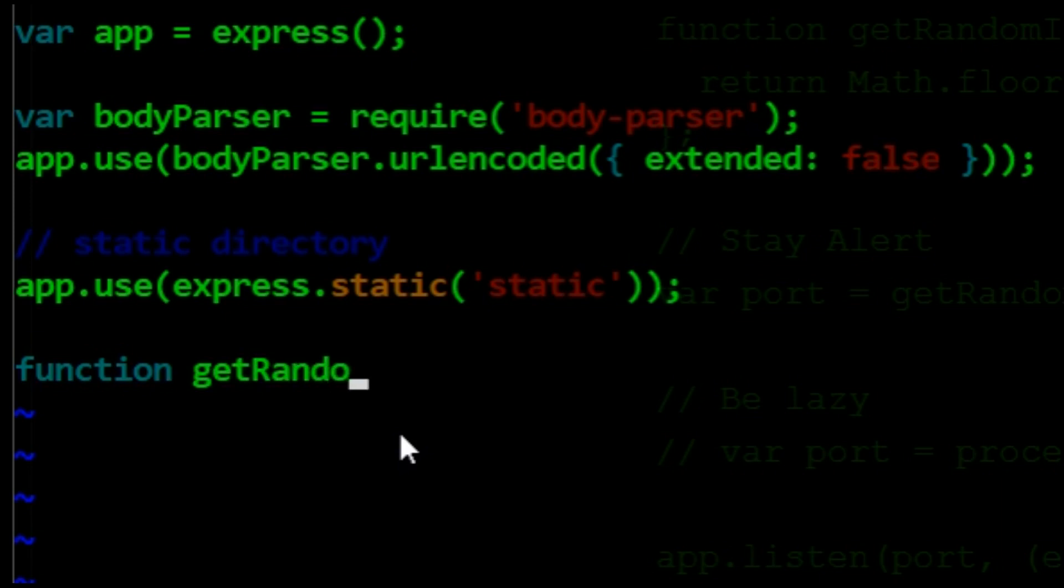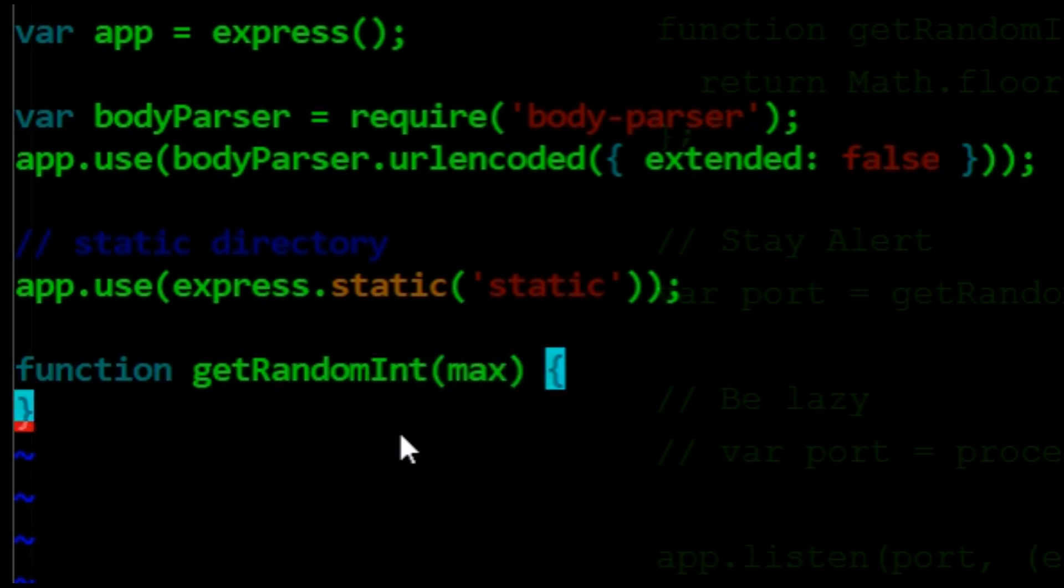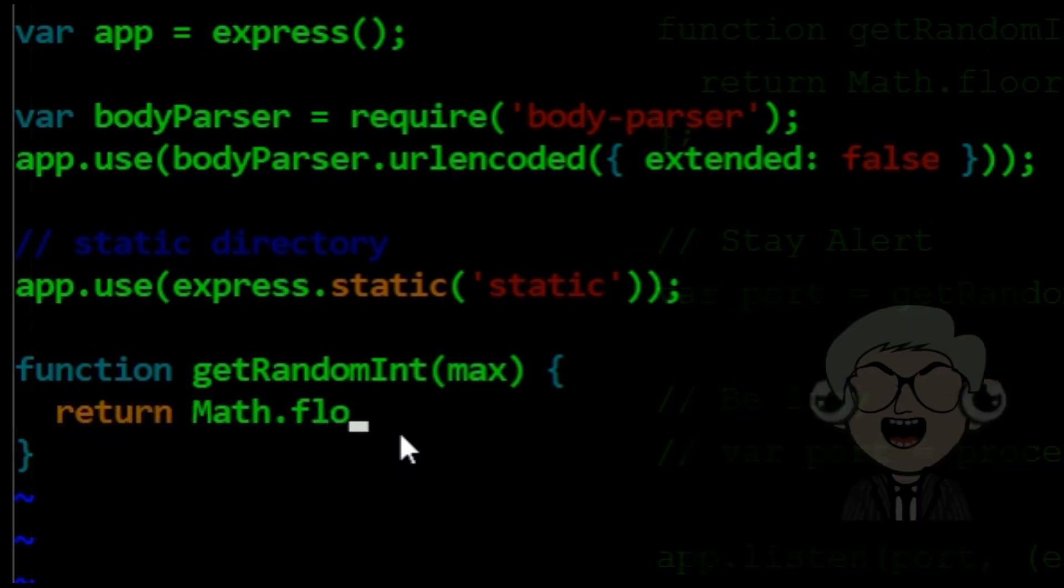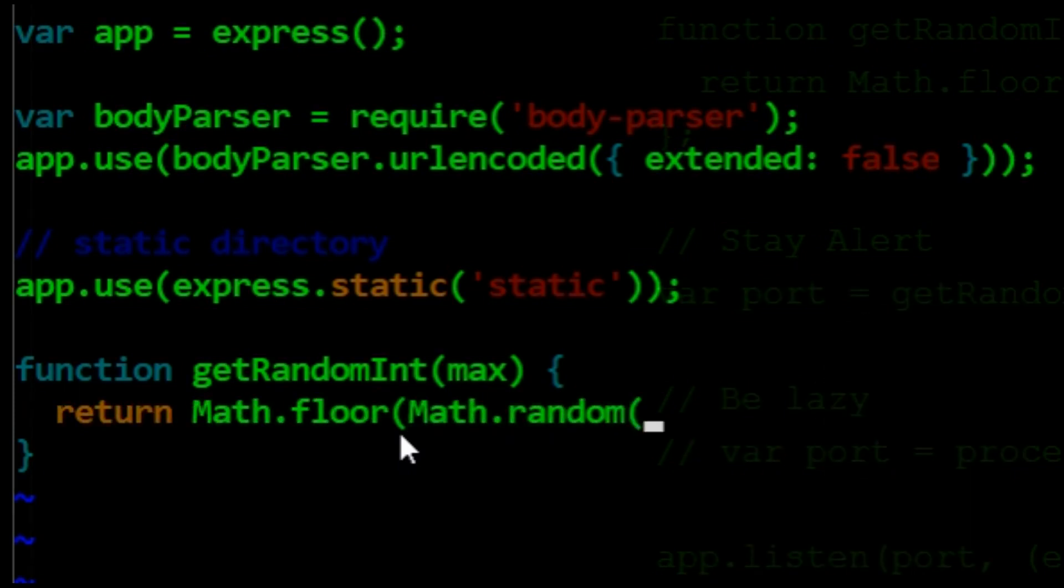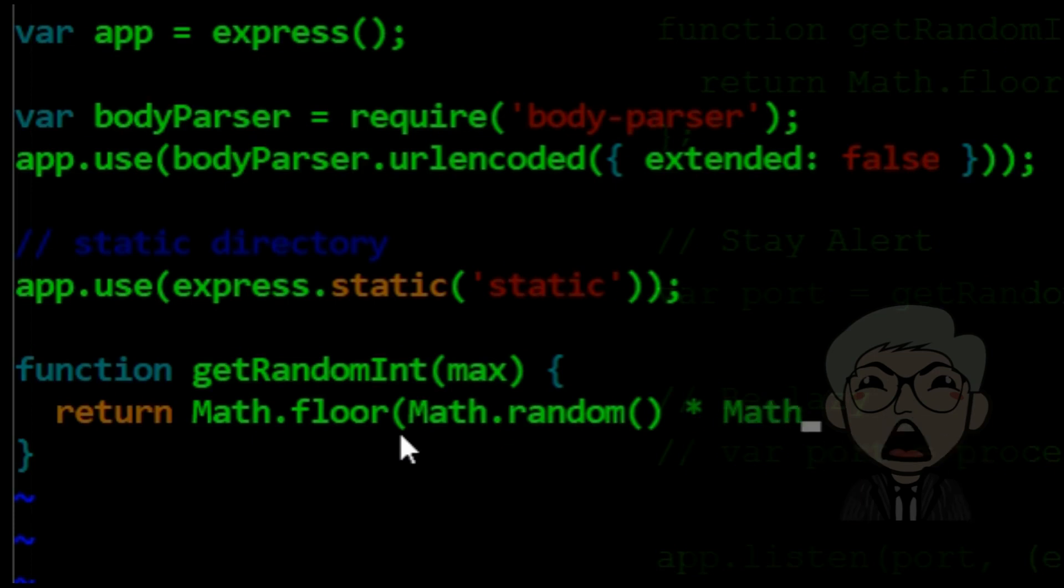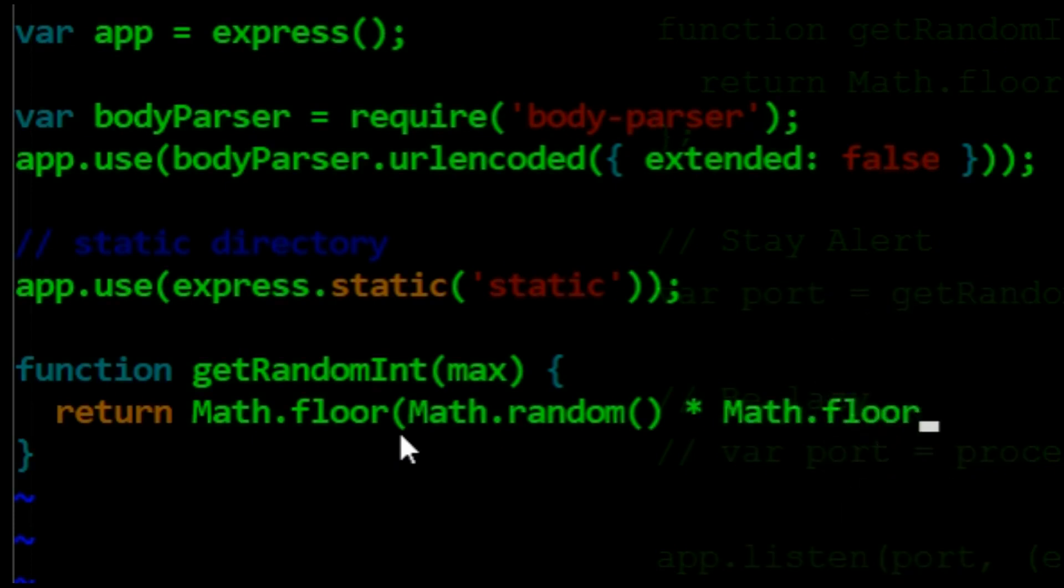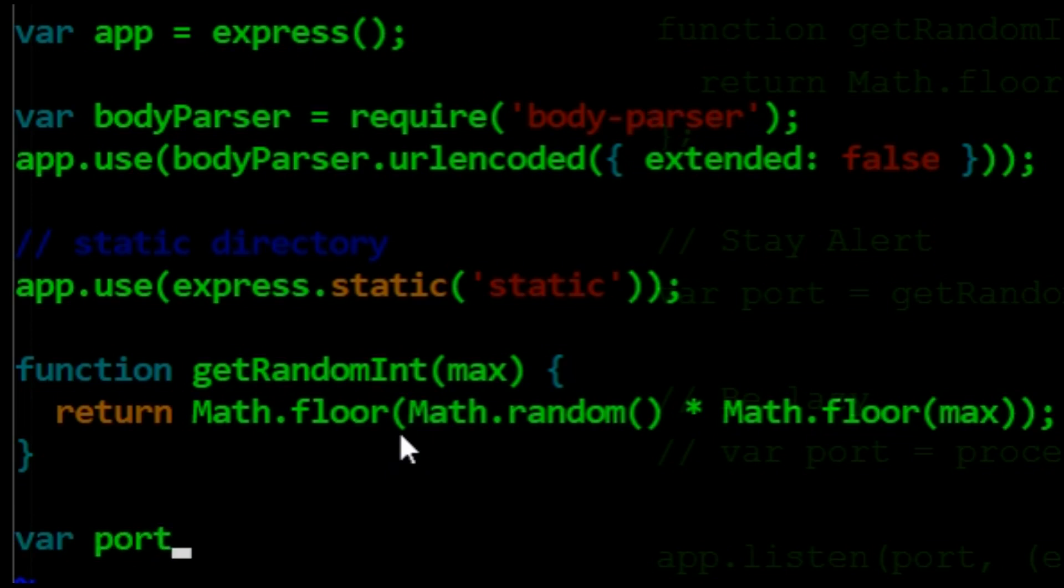To generate a random number, we will use two predefined JavaScript functions: Math random and math floor. Math random, with no parameters, will generate a number between 0 and 1. The parameter is the maximum value of the number to generate. Math floor will round the results. Let us set the port equal to a random integer.